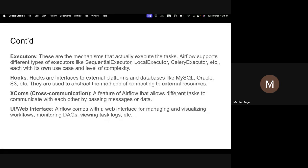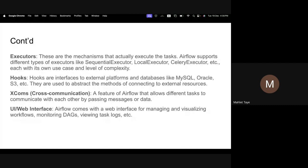XComs — cross-communication — help you pass data from one task to another. For example, if you want to combine data from shop A and shop B, you pass the data collected from shop A to shop B then merge it. However, XComs have limited storage — like cache memory — so for large amounts of data you need to use S3 or any permanent storage.